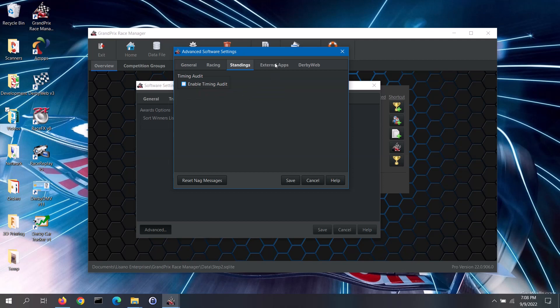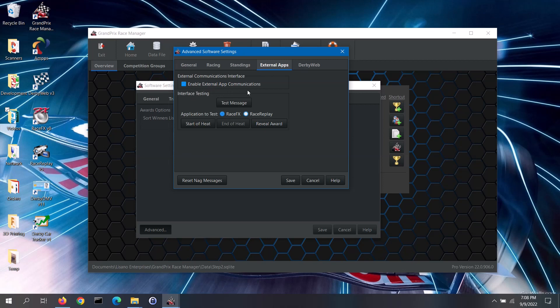There are external apps — like Race Effects and Race Replay software — that have the ability to interface with Grand Prix Race Manager so the apps can work together to enhance your race. You can enable this interface on the external apps tab by checking the enable external app communications box. You can test the communications to these software packages using the test message button, and you can also test specific messages by selecting which app to test and clicking the button. Note: this feature requires the pro version of the software.